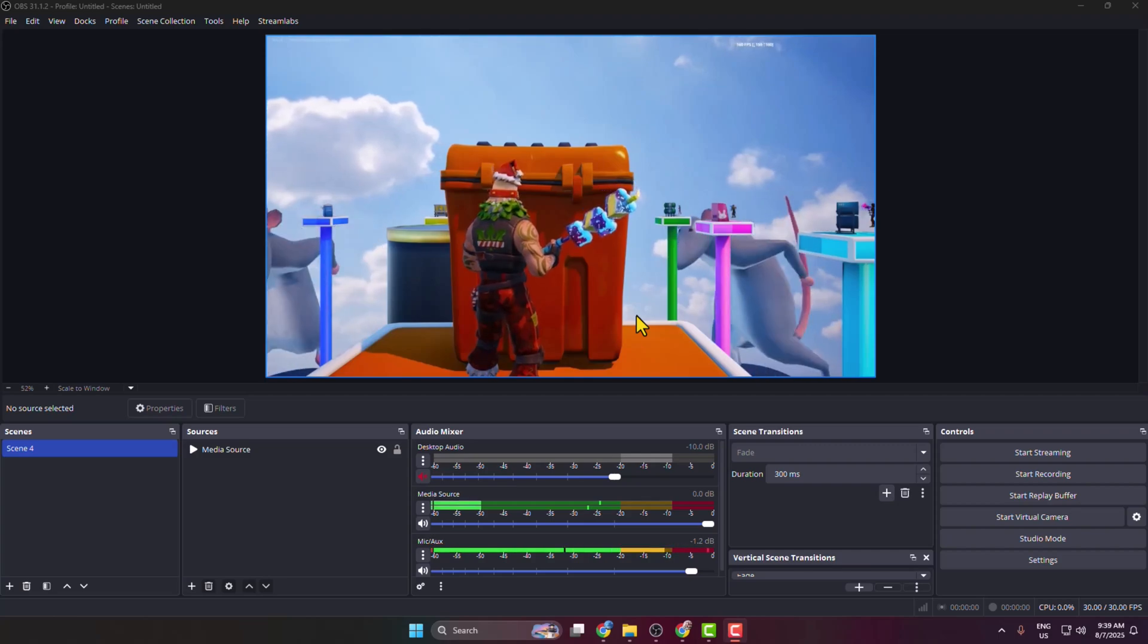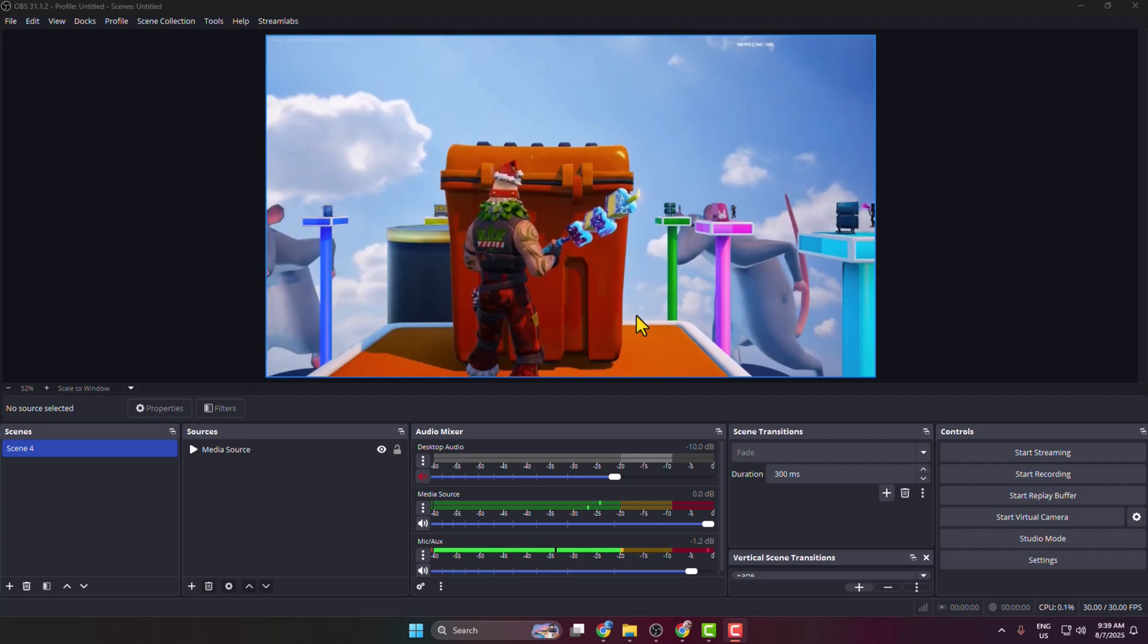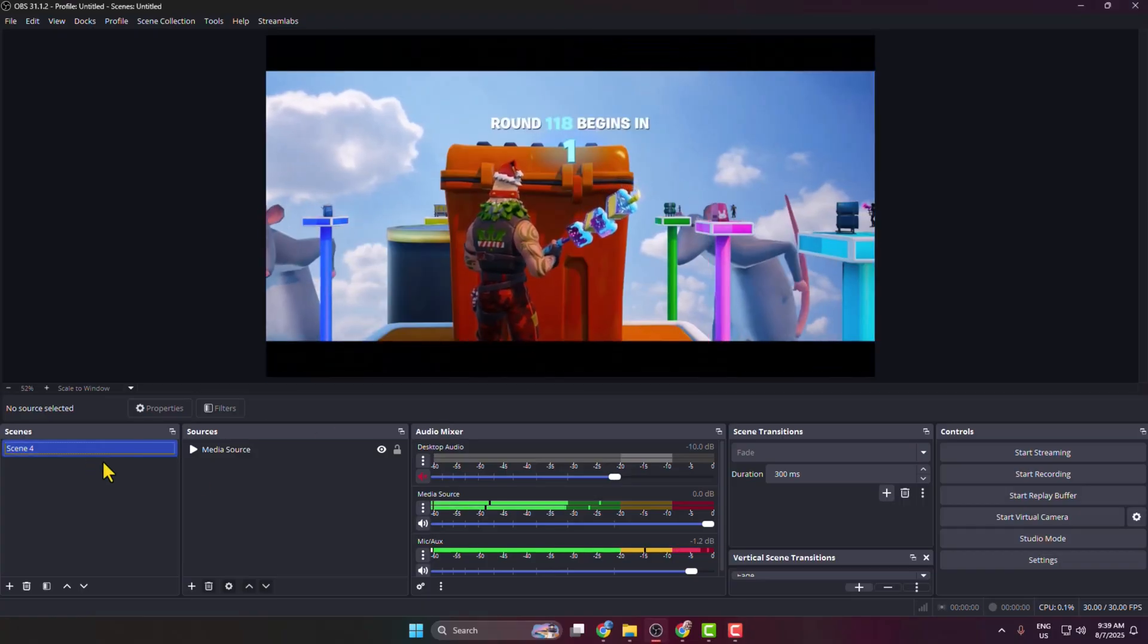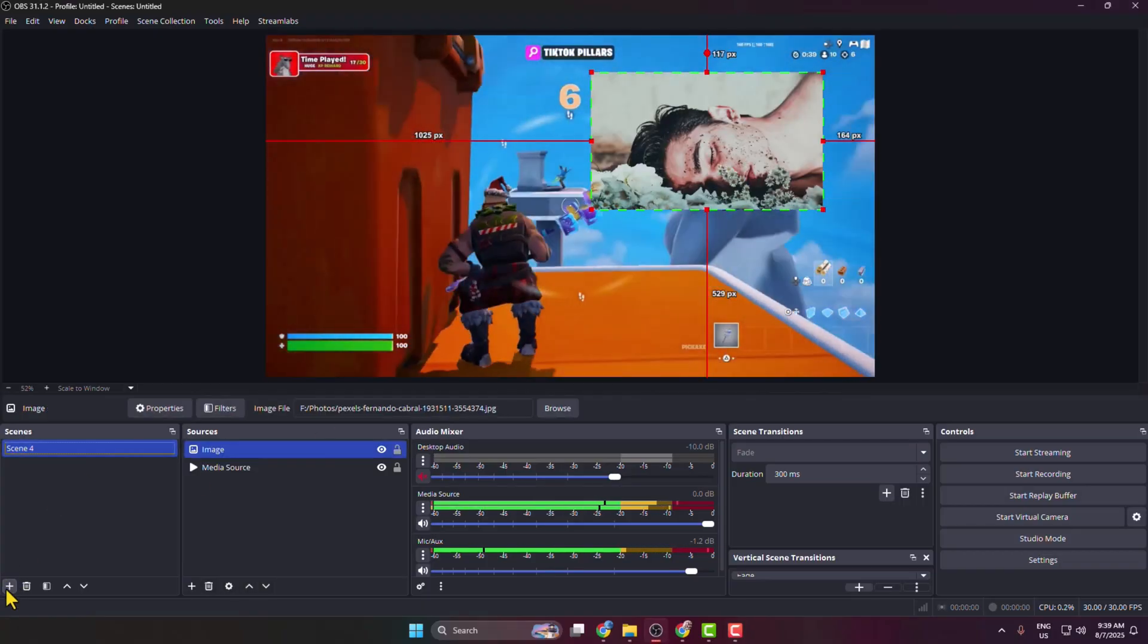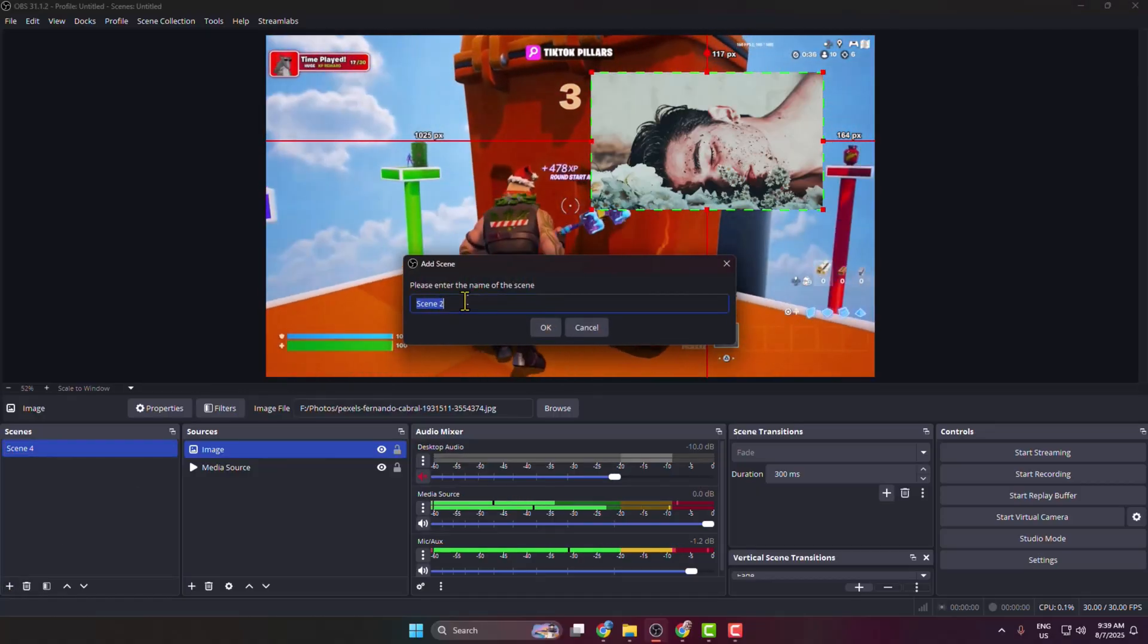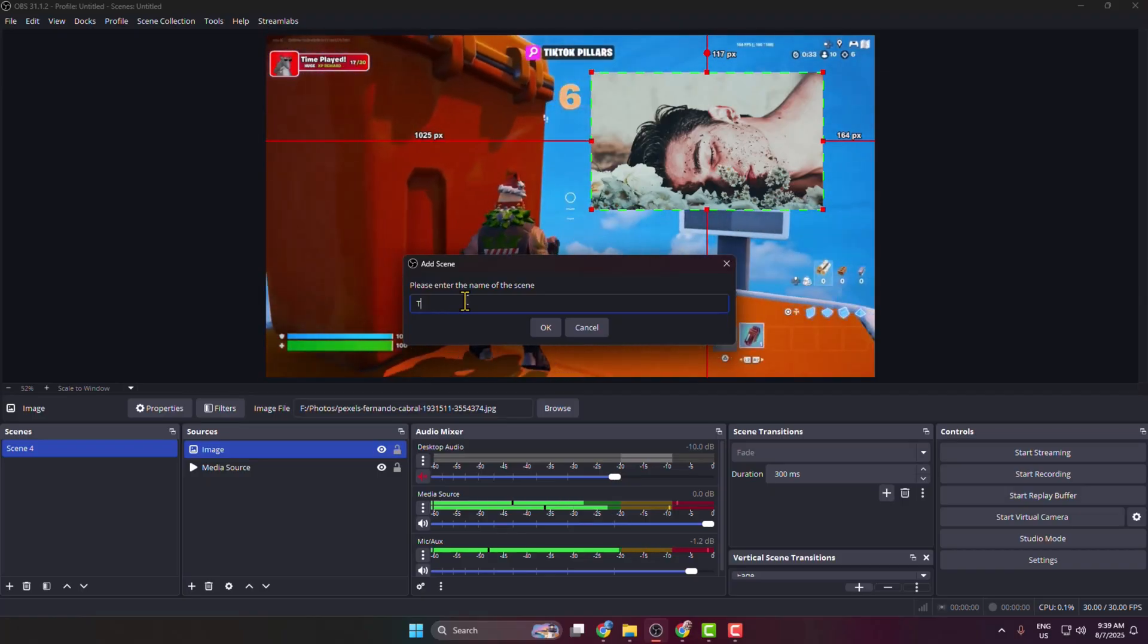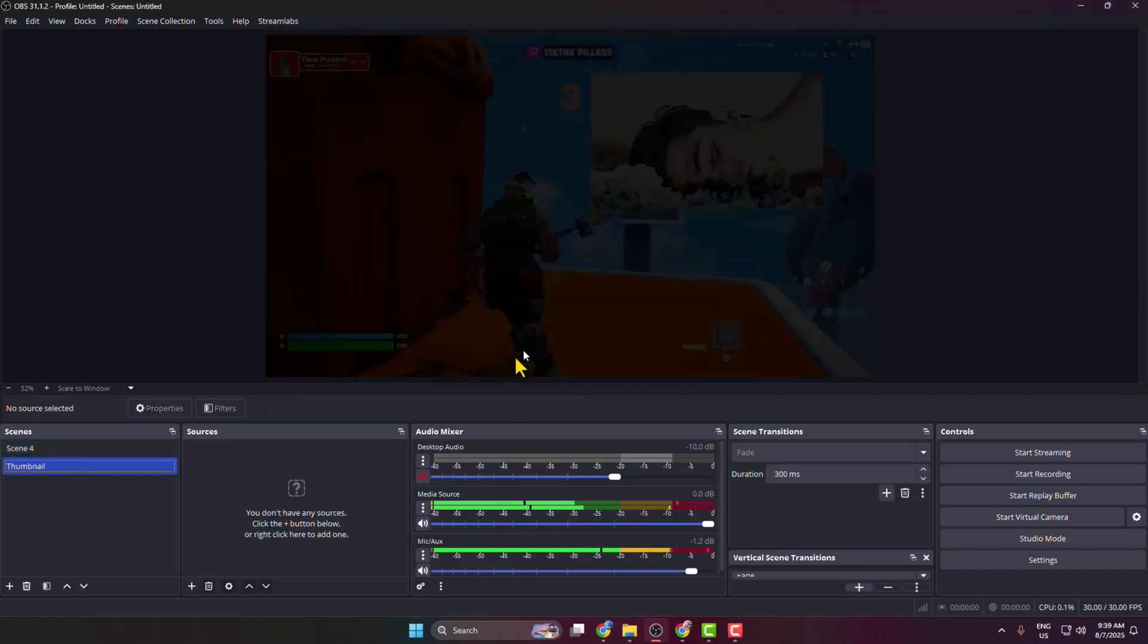Let's see how to add your thumbnail in OBS. I'm going to create a new scene, so here I'm clicking on Create. For the scene name, I'm giving it Thumbnail and creating the scene.